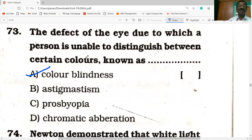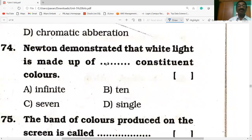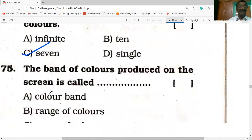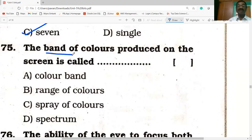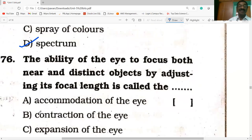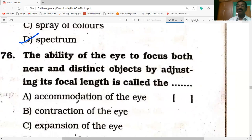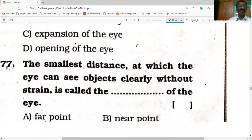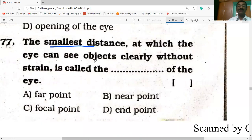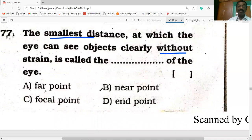Newton demonstrated that white light is made up of seven constituent colors — VIBGYOR. The band of colors produced on the screen is called the spectrum. The ability of the eye to focus both near and distant objects by adjusting its focal length is called accommodation of the eye. The smallest distance at which the eye can see objects clearly without strain is called the near point.